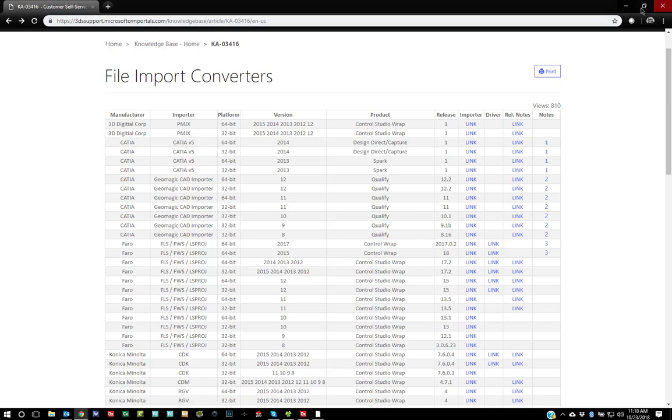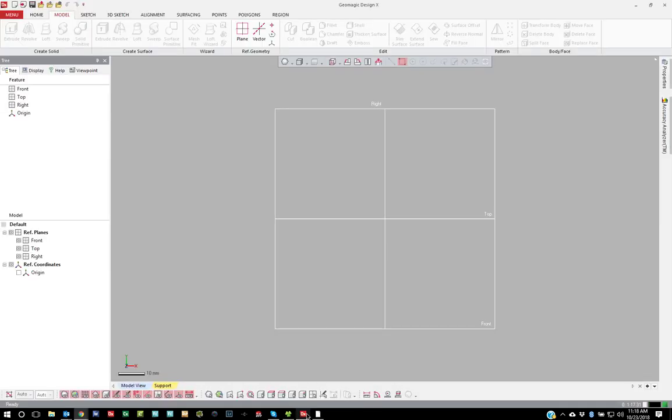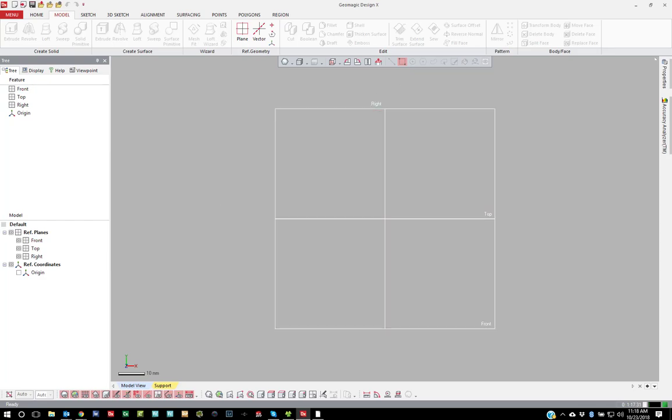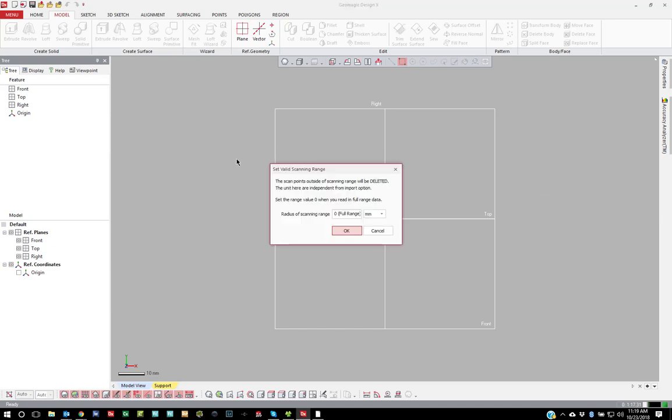So once you're done with that, I'm going to go to DX first. Opening an FLS file, I'm going to go ahead and just drag it in here.